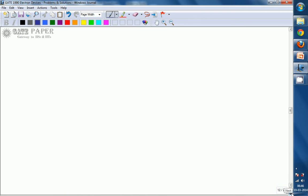We know that under a PN junction at very high frequencies, whenever a very high frequency signal is applied to a PN junction, it exhibits a type of capacitance depending on whether the PN junction is forward biased or reverse biased. So a PN junction at high frequencies will exhibit two different types of capacitances.